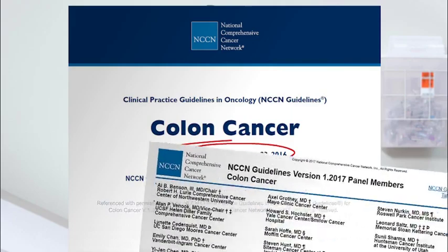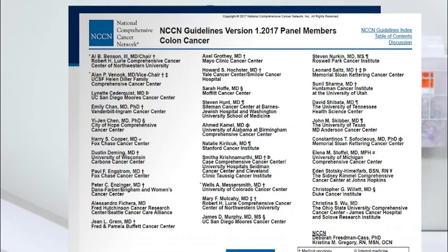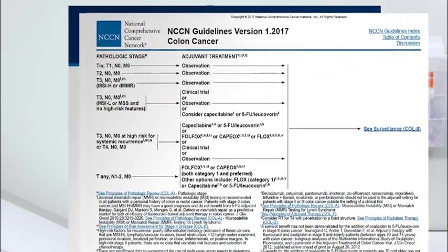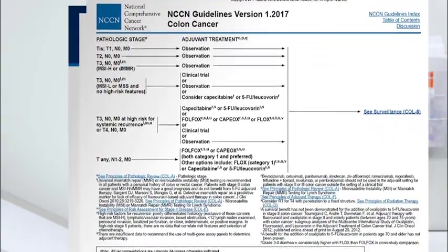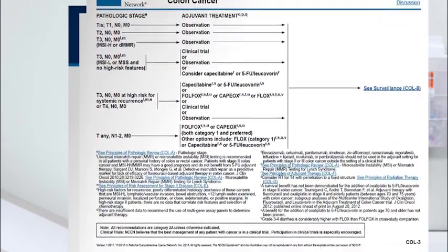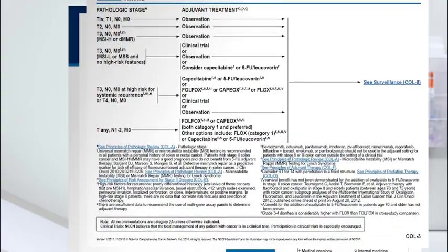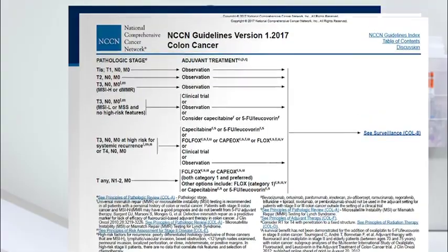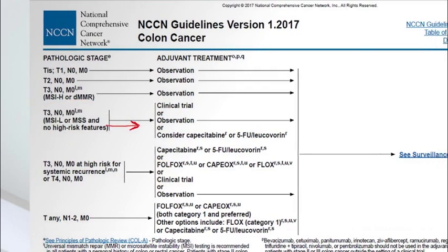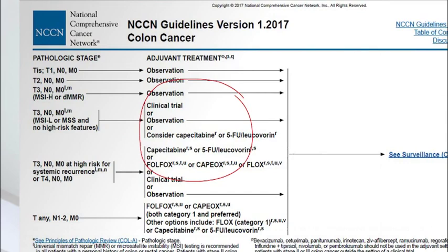The guidelines will also list the names of the experts who developed them. Treatment guidelines can be set up like a flow chart, a table, or a series of boxes. They might also be called algorithms. This is one page of the colon cancer guidelines. This page explains how different stages of cancer are treated. The T, N, and M might look confusing, but they're just a code doctors use to describe whether and how far the cancer has spread. This flows to recommendations for observation or treatment.